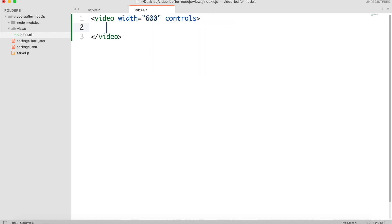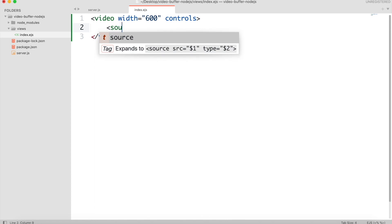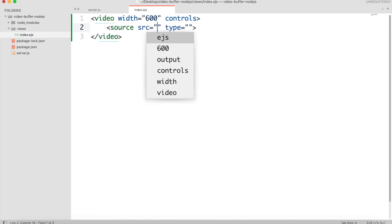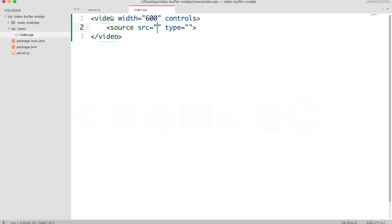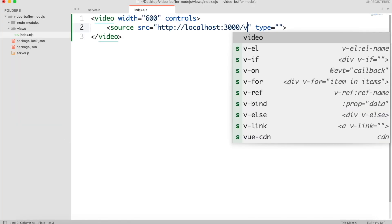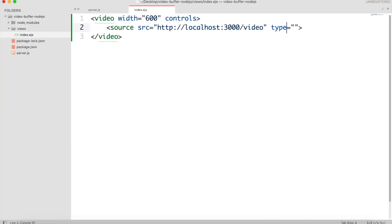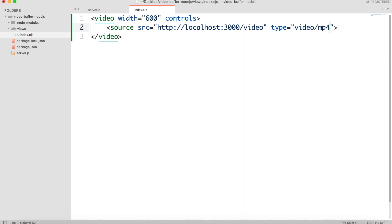And create source tag. Set the source attribute to the Node.js API path. We will create this API in a moment. And the type will be video mp4.